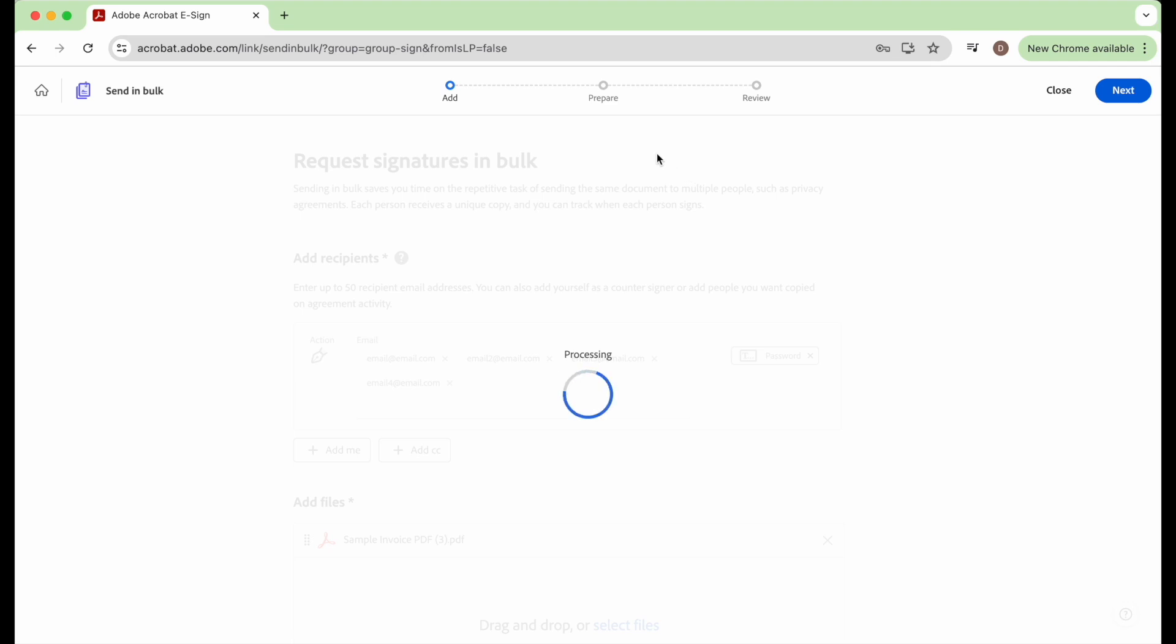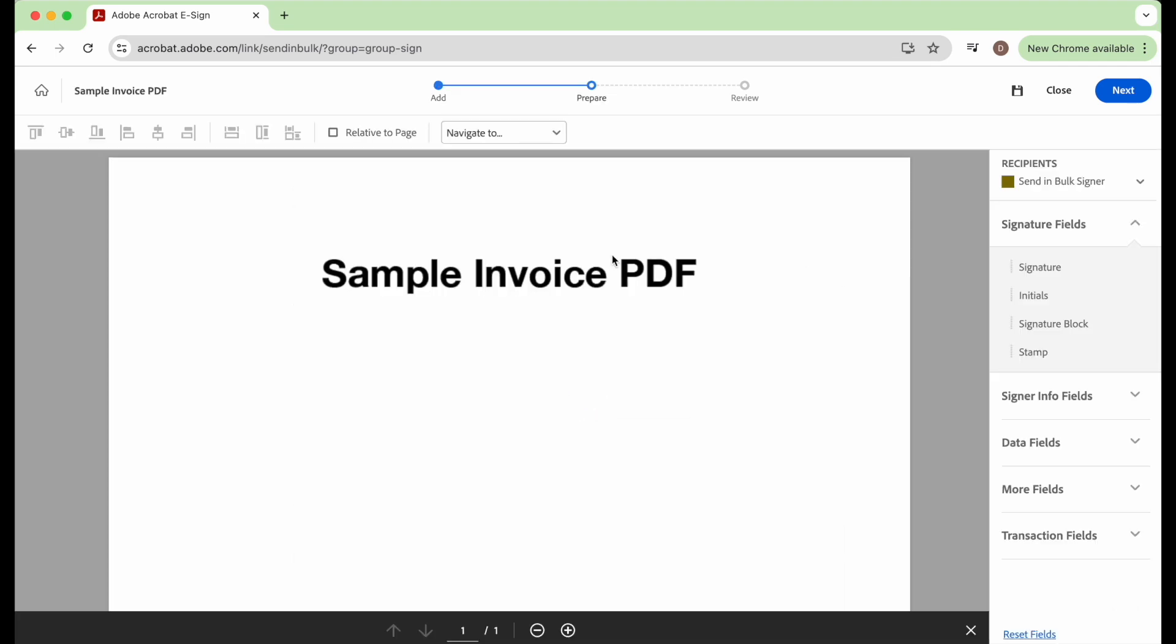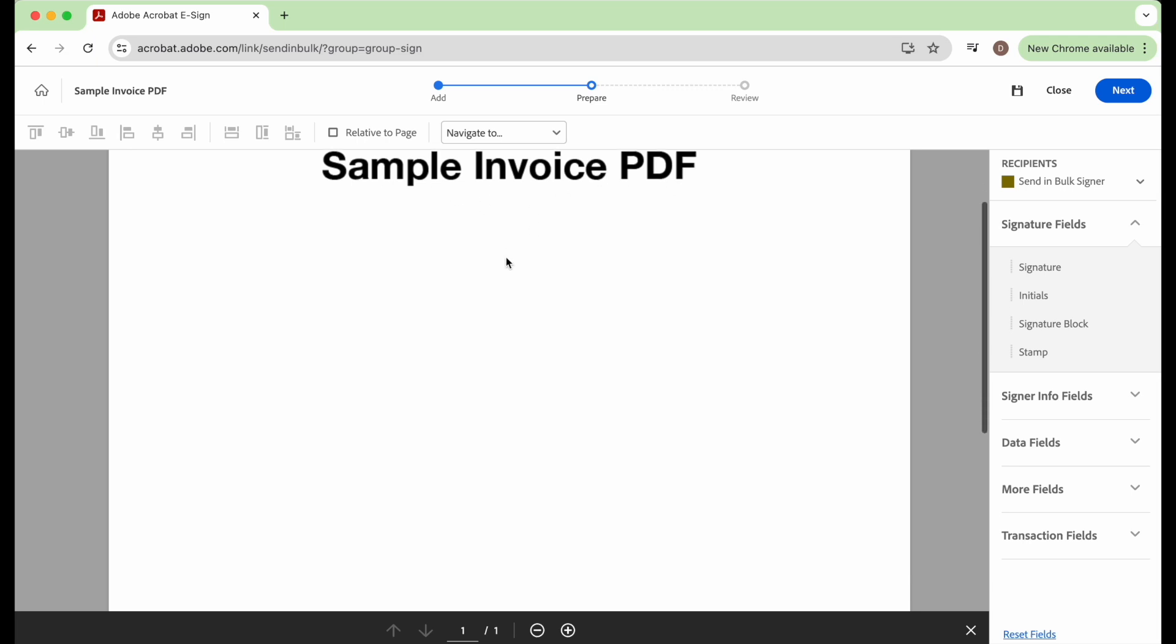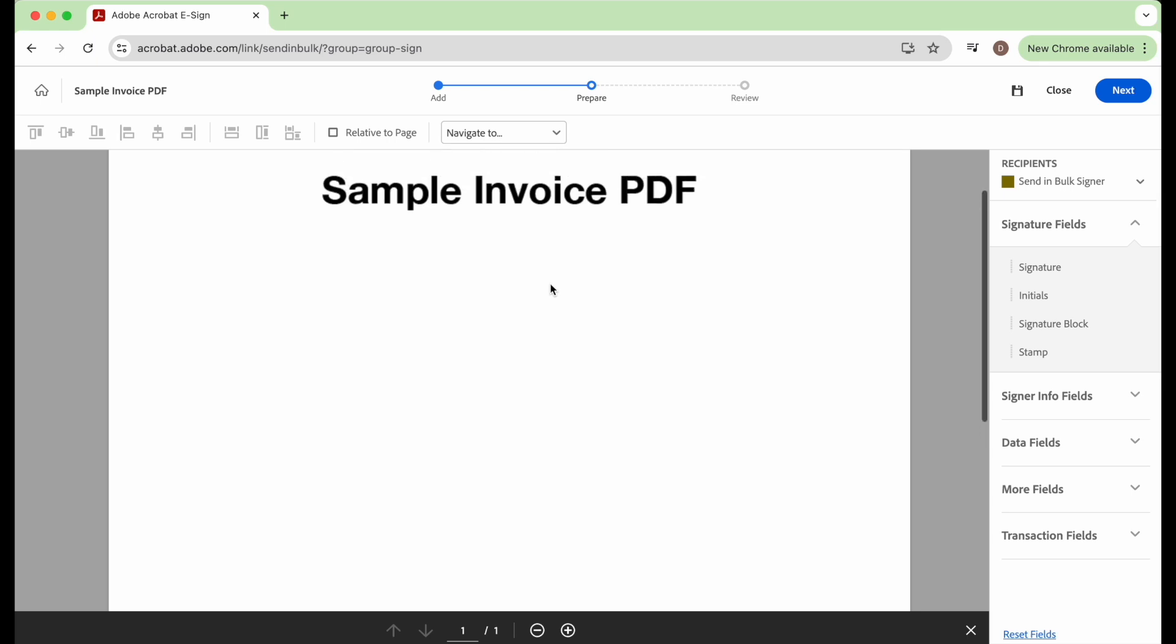And it's going to come to a screen that's called prepare. And here is the sample invoice PDF that I'm going to be sending to all those email addresses, and we need to add a field for the people to sign.